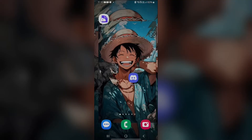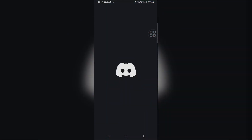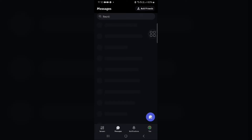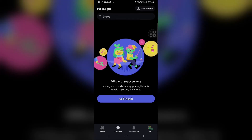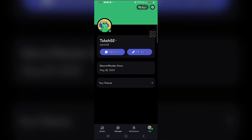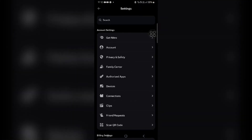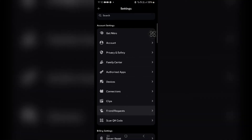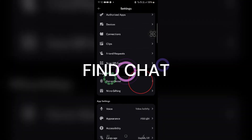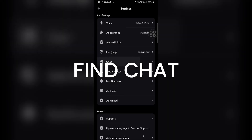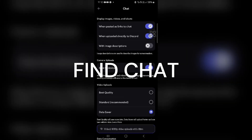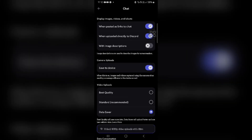In this video, I will show you how you can find this. To disable swipe to reply on Discord, first you have to open your Discord app, then go into the profile section and click on it. Now go into Settings, then scroll down and find Chat, and click to open it.